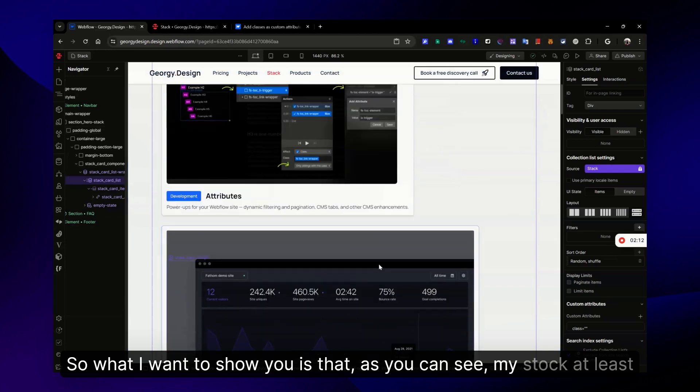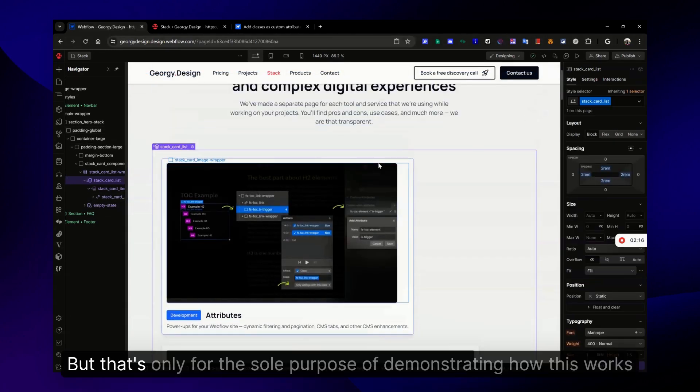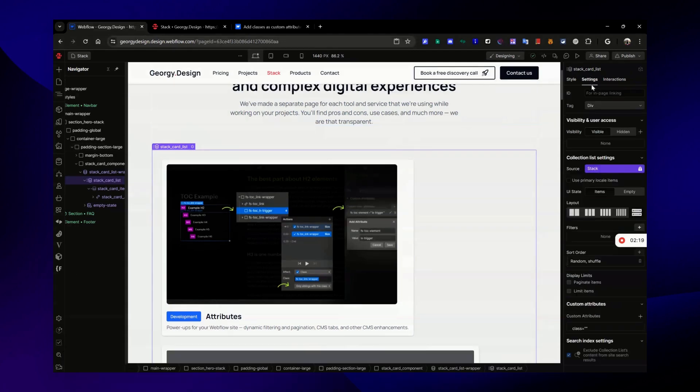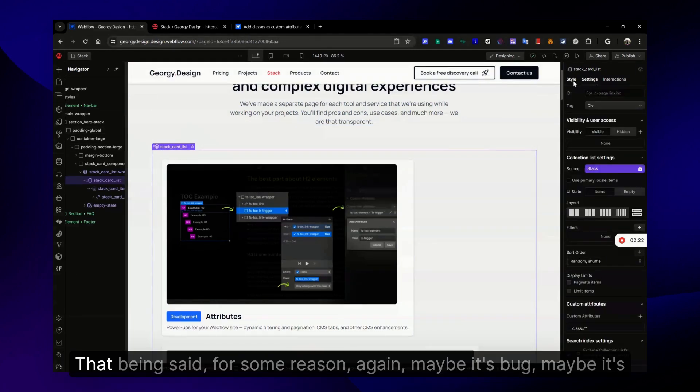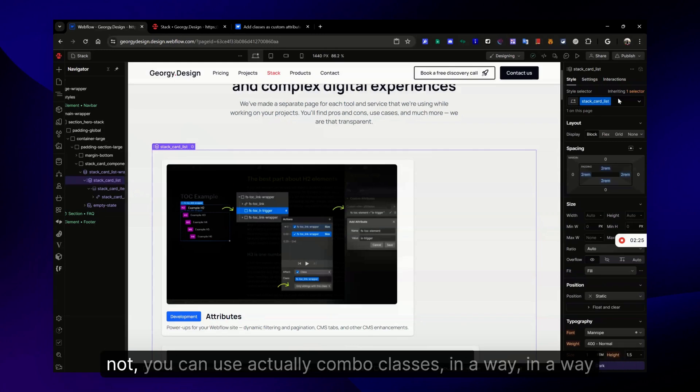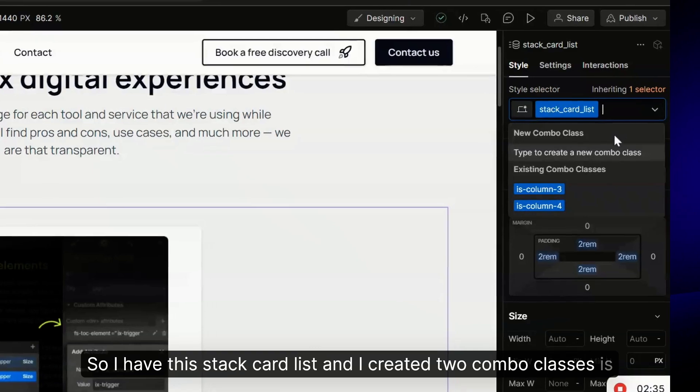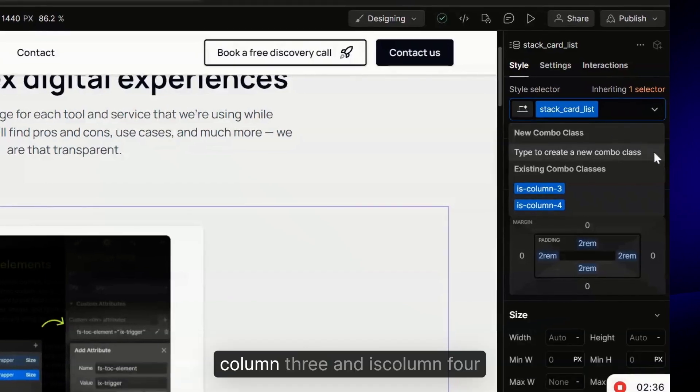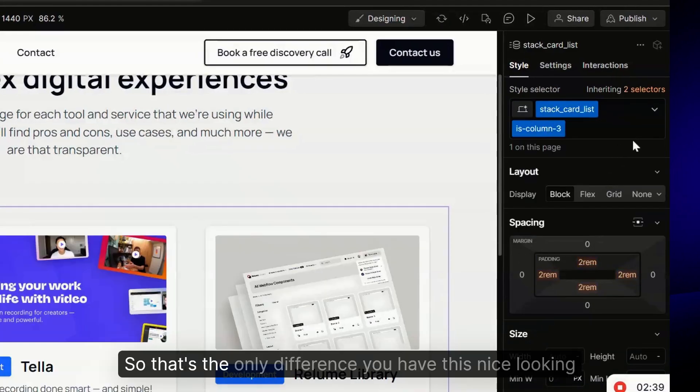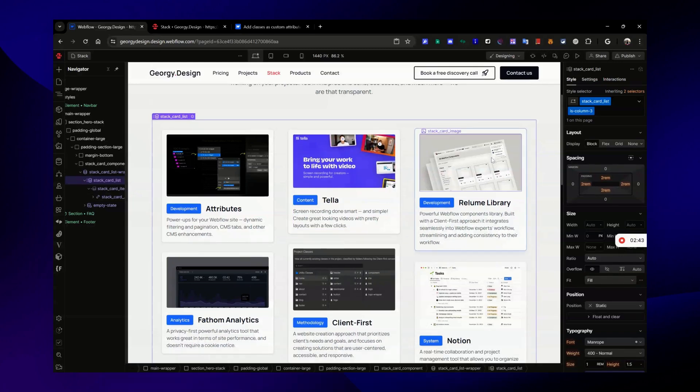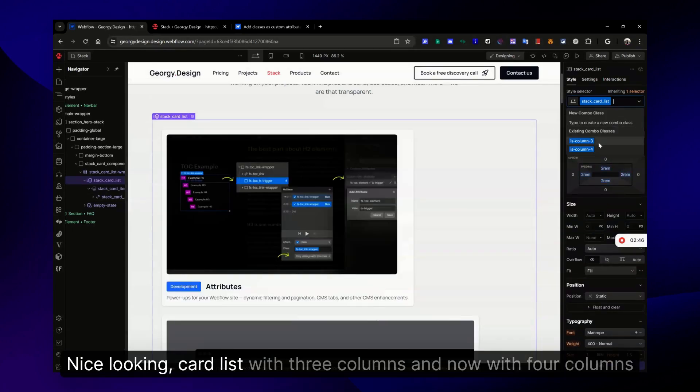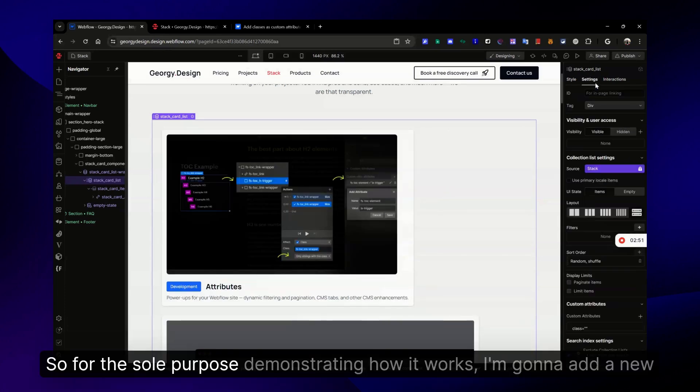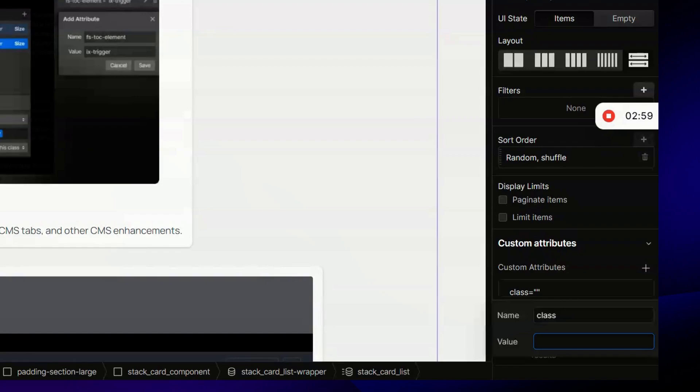What I want to show you is that my stock card list looks a bit strange, but that's only for the sole purpose of demonstrating how this works. As I said, you can use only one class, right? But for some reason - maybe it's a bug, maybe it's not - you can actually use combo classes in a way. I have this stock card list and I created two combo classes: is-column-three and is-column-four. That's the only difference.